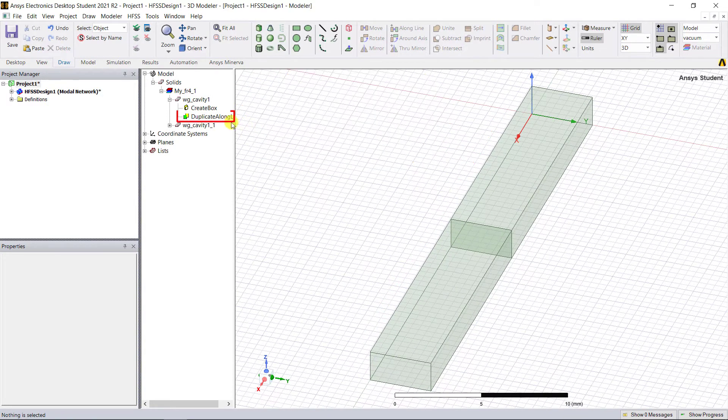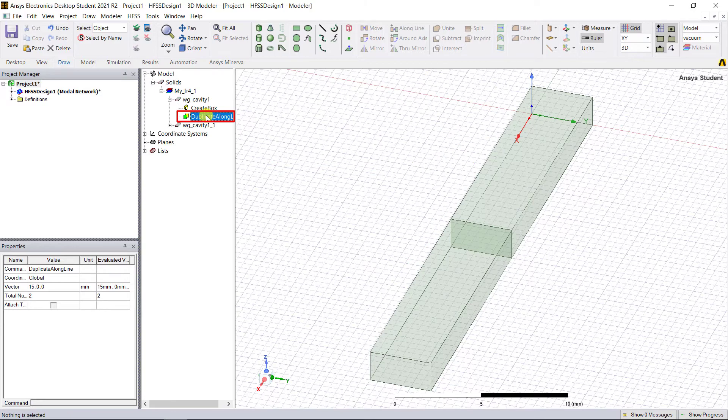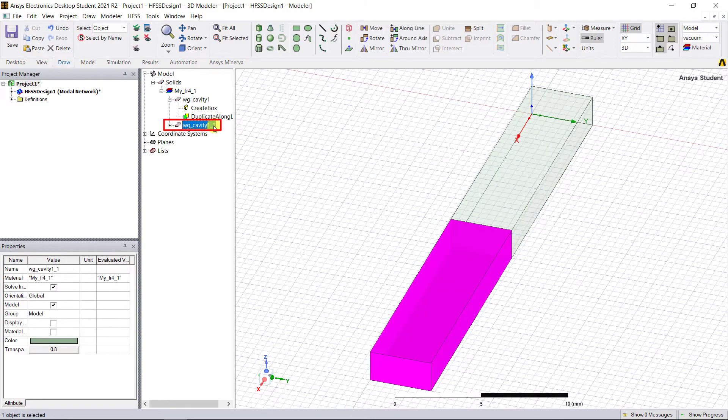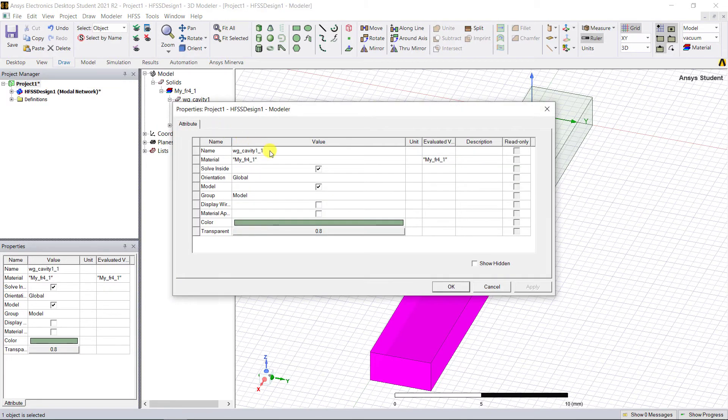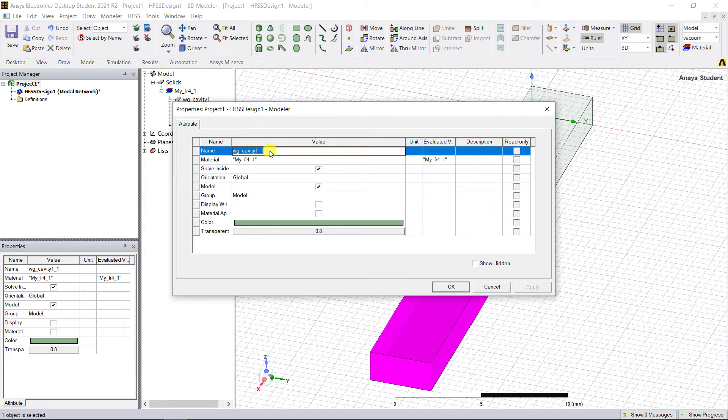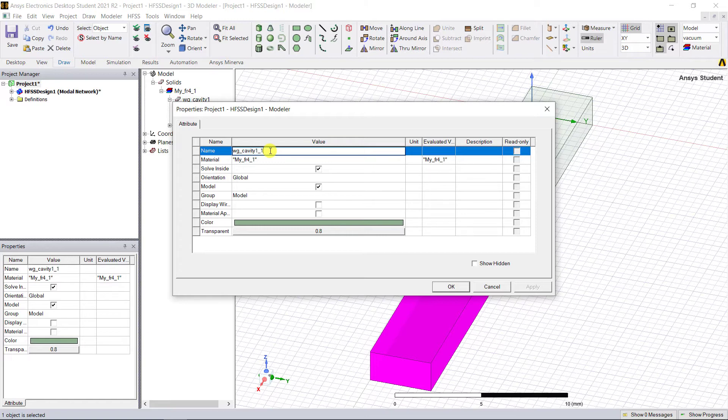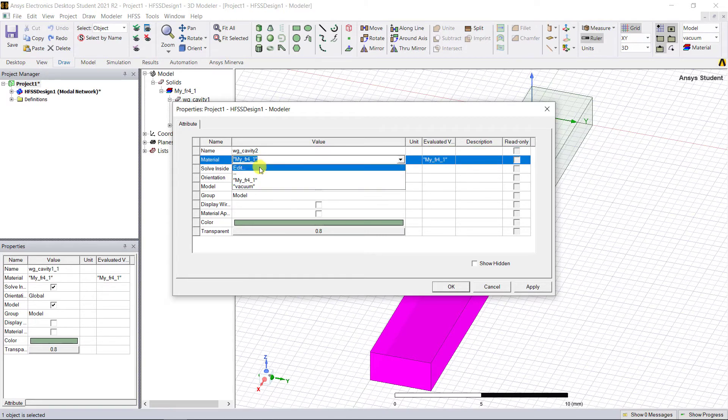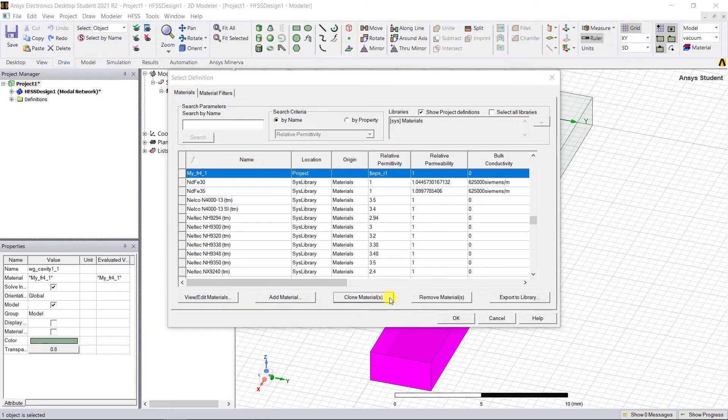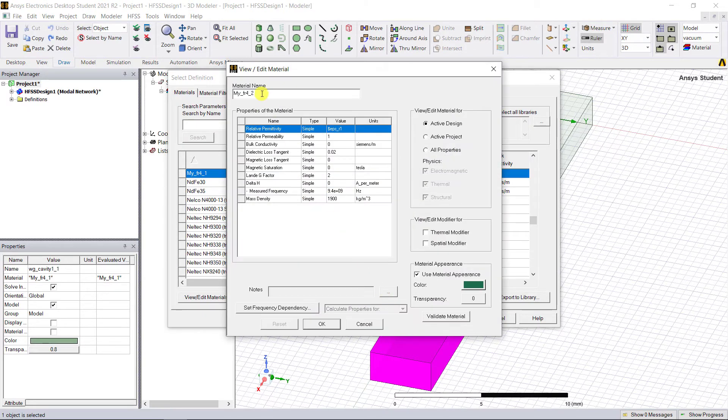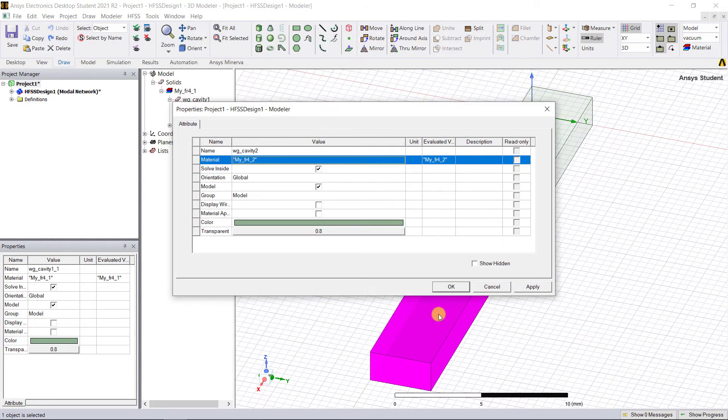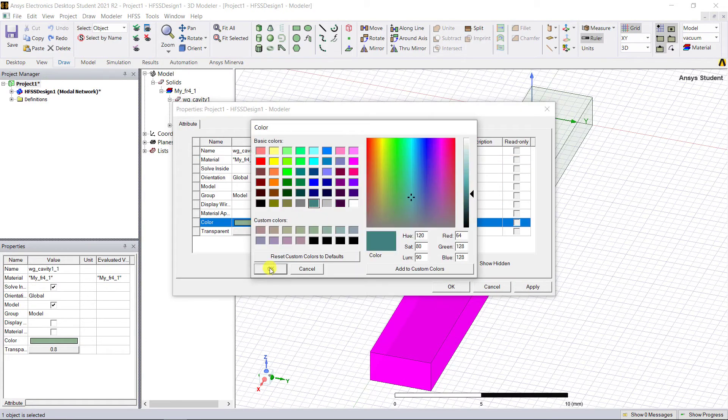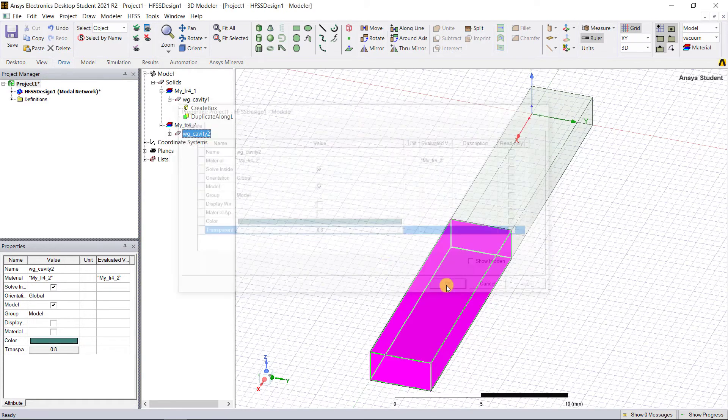Notice the command Duplicate Along Line is created under the waveguide_cavity1. The duplicate command automatically creates a new object with the same name of the duplicated object with an appendant _1. So now our new object is waveguide_cavity1_1. Let's rename it to waveguide_cavity2 and assign another custom material with the permittivity set to $eps_r2. Again, change the color so you can easily identify the two different dielectrics in the waveguide.